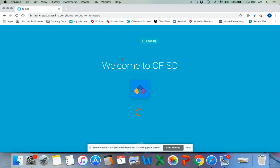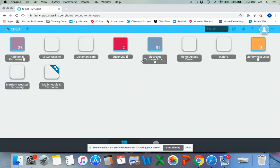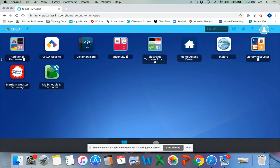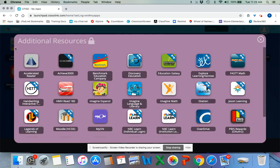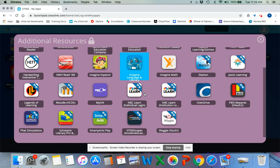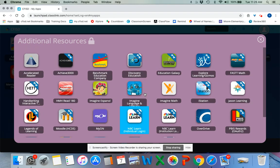When you log in to my.cfisd you'll see all these resources. To access iStation, go to additional resources, then scroll down and find iStation.